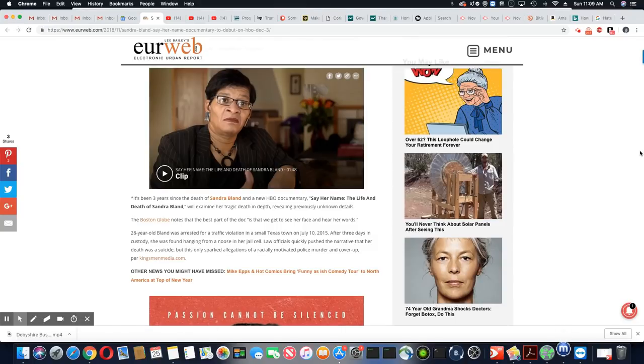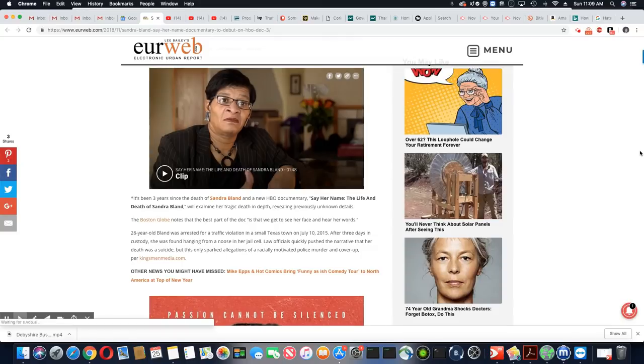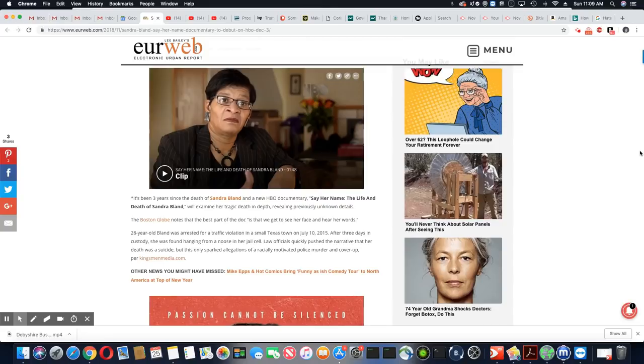Law officials quickly push the narrative that her death was a suicide, but this only sparked allegations of racially motivated police murder and cover up per KingsmanMedia.com.